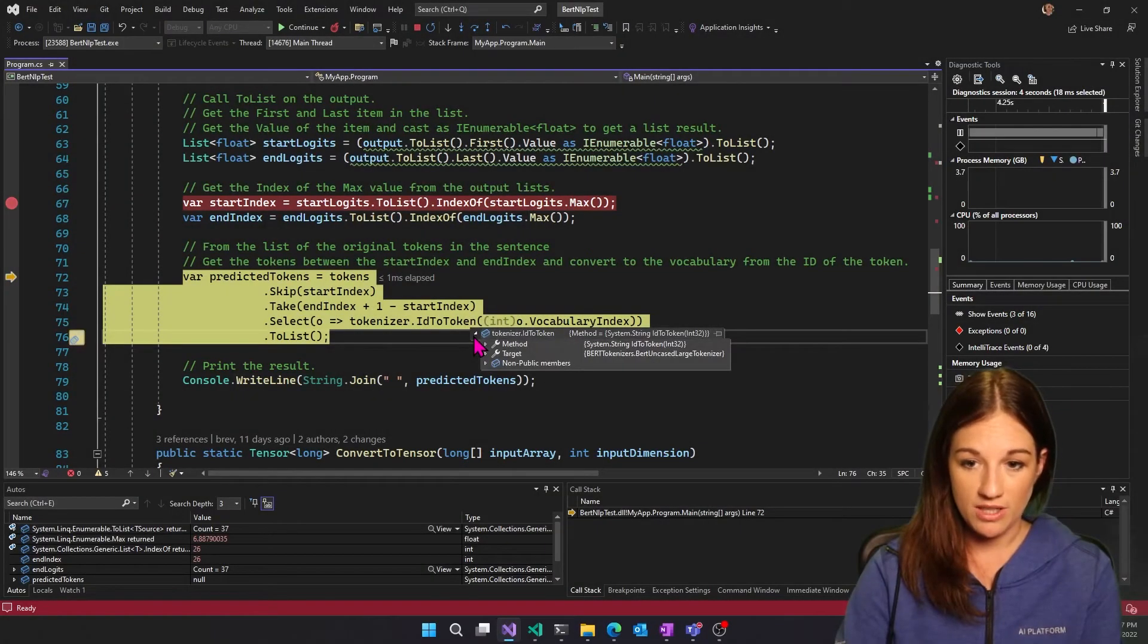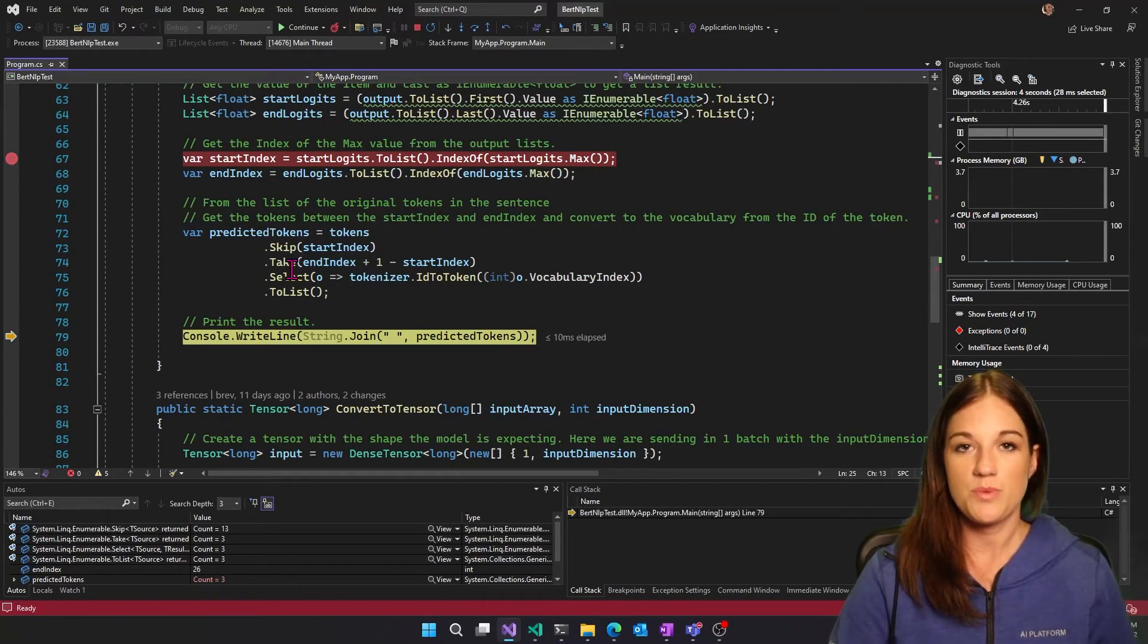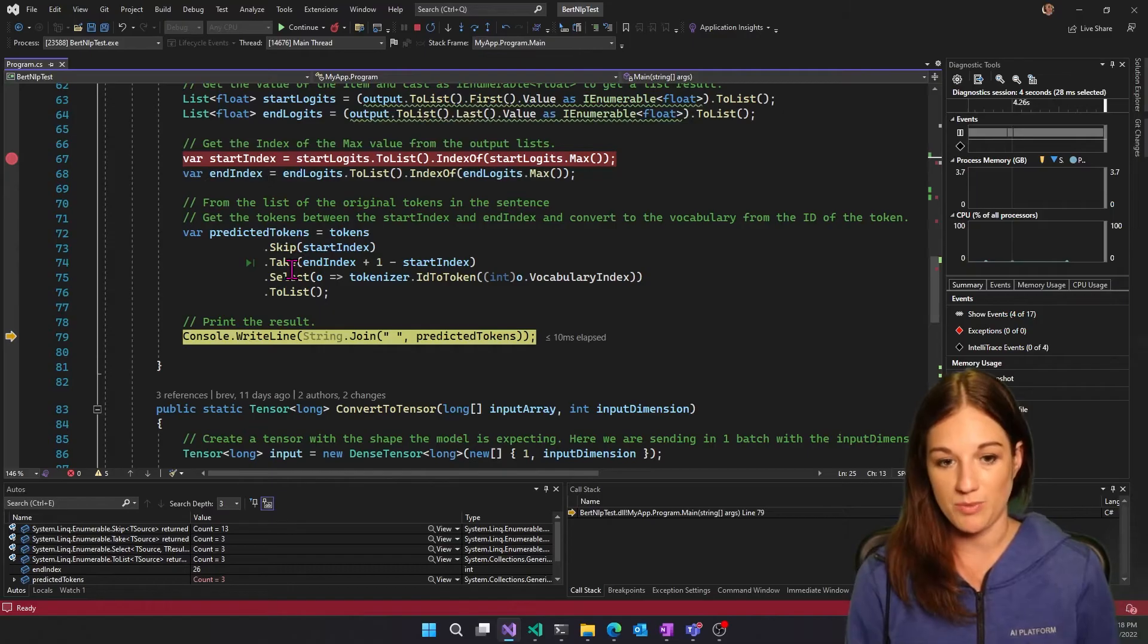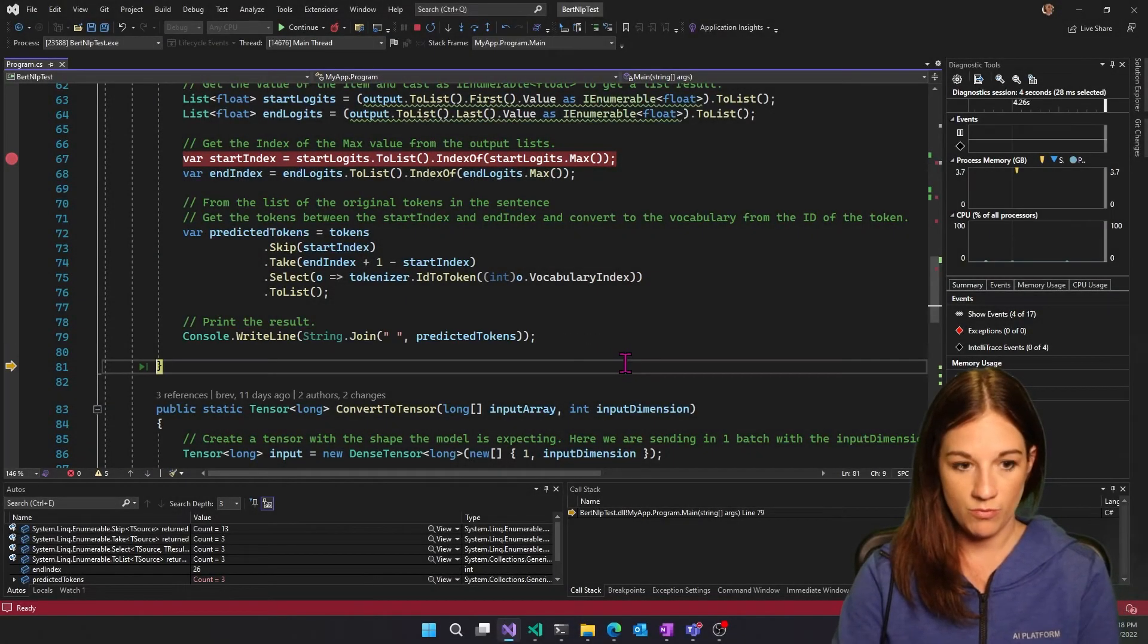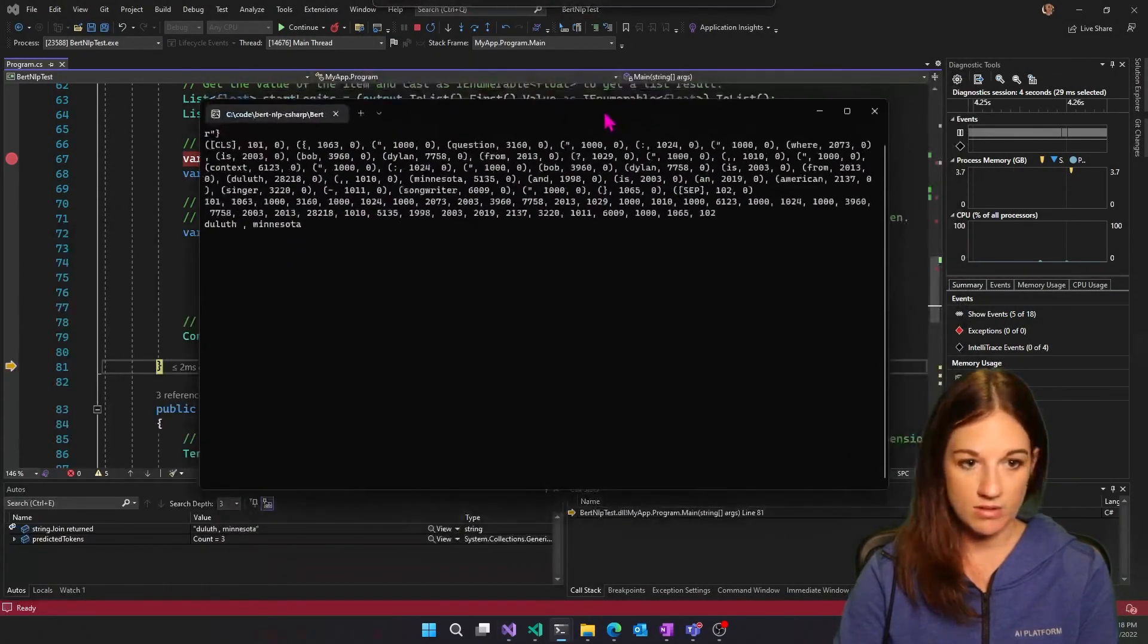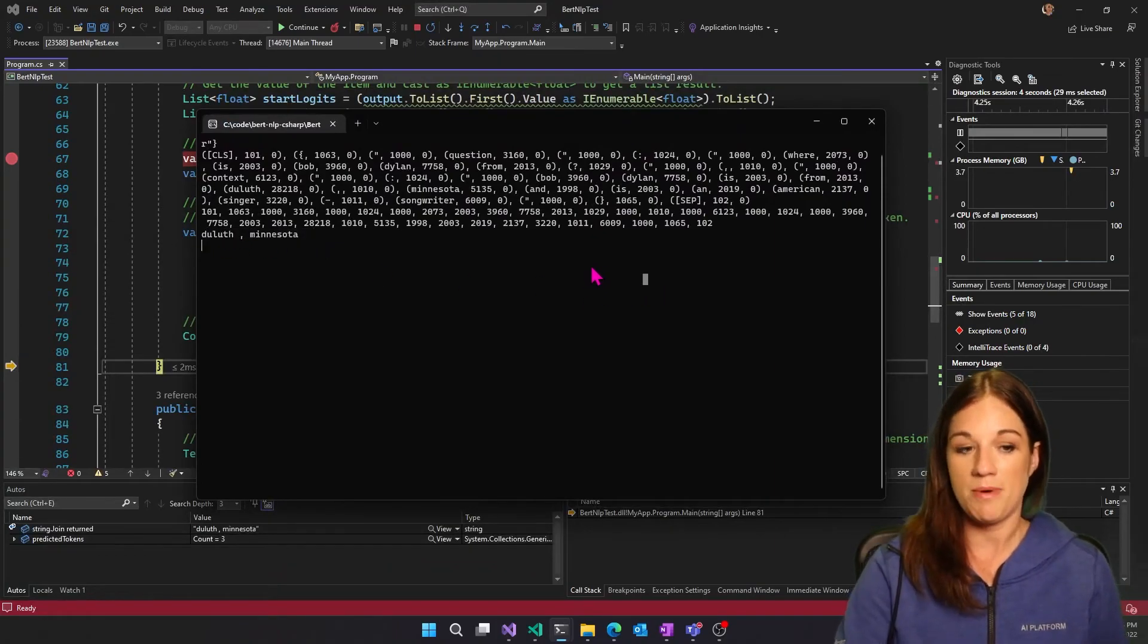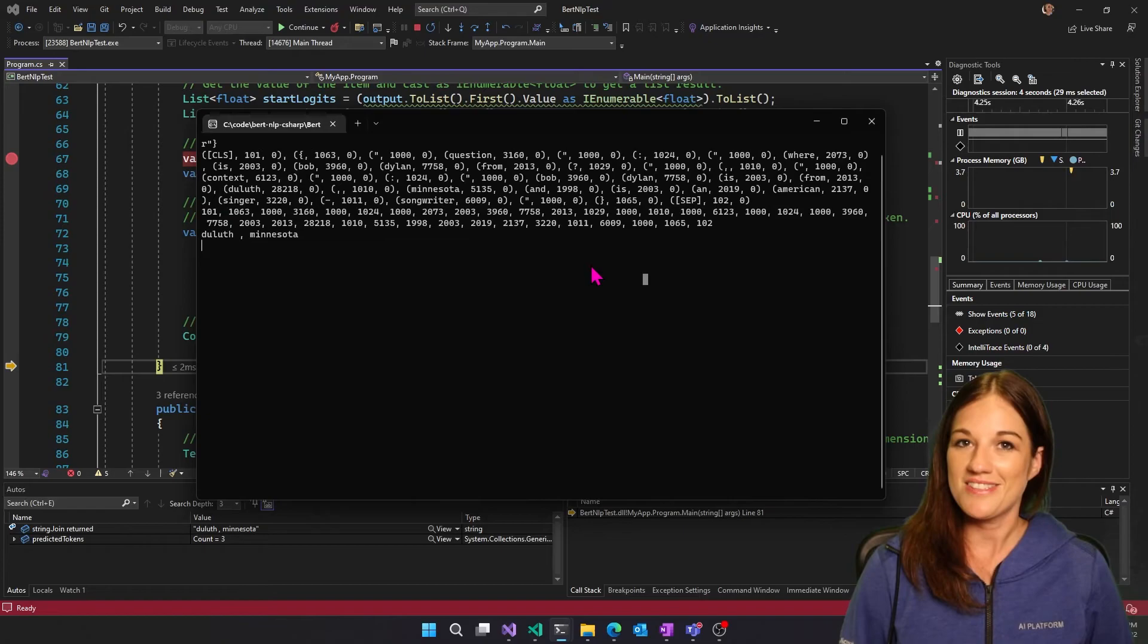So here we found what the answer was since we gave it the question and the context. And from there, it predicts what the answer is. And then we just print out what the predicted tokens are, which is Duluth comma Minnesota. And that is correct.